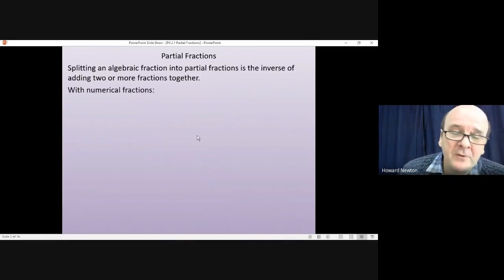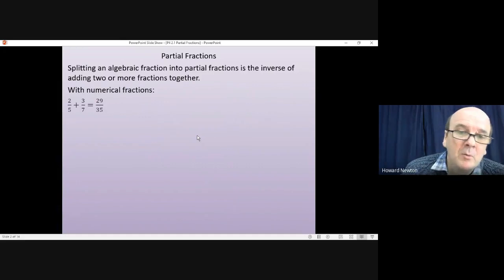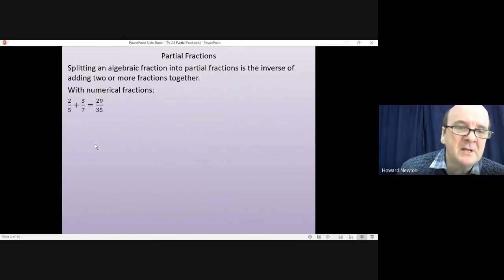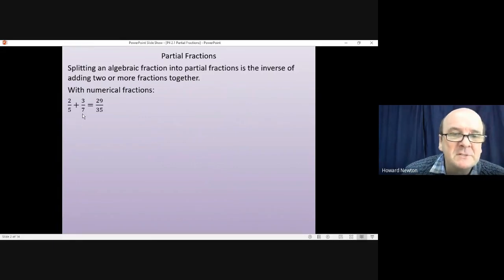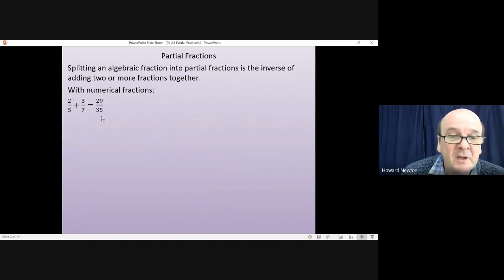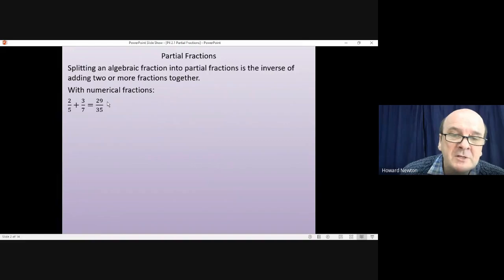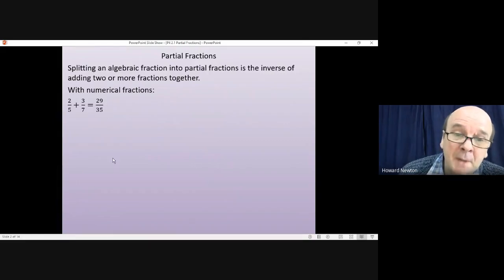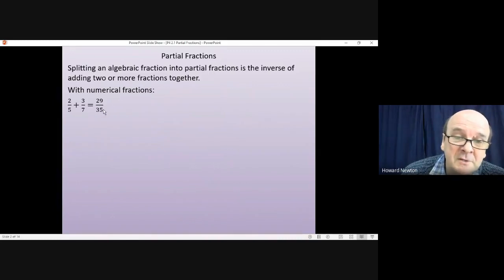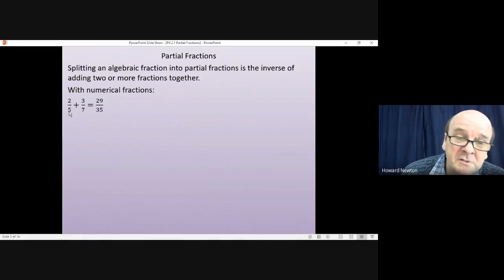With numerical fractions, if you add 2/5 plus 3/7, you multiply the 5 and 7 together to get 35, and 2 sevenths are 14, 3 fifths are 15, giving 29 over 35. But what if we wanted to work backwards — starting with 29/35 and splitting that back into 2/5 plus 3/7?